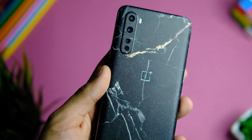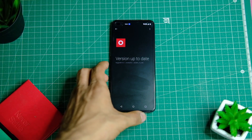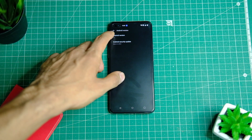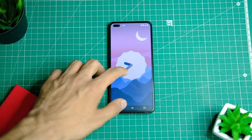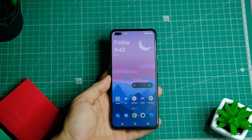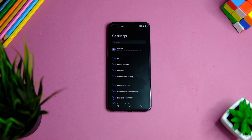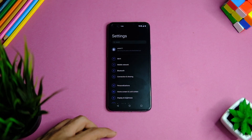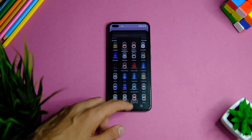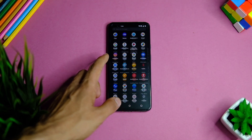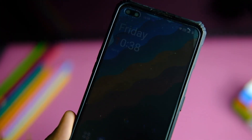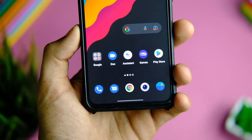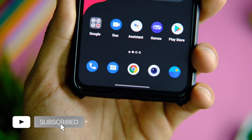OnePlus has finally started to roll out OxygenOS 12.1 based on Android 12 in beta for the OnePlus Nord — instead of OxygenOS 12 like on the OnePlus 8 series. Quite a lot of you have been waiting for this update, as the OnePlus Nord has faced a lot of bugs in the past. This might be its last chance to come back to life, as it is also the last major update for this device. The hardware is still decent, so in this video we'll go through every little detail you need to know before you update.